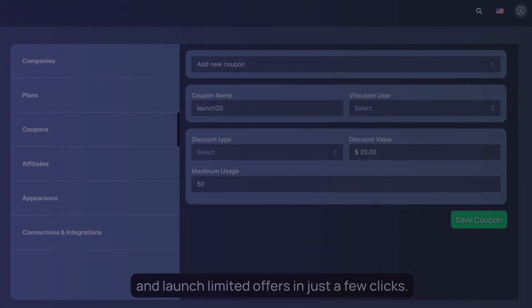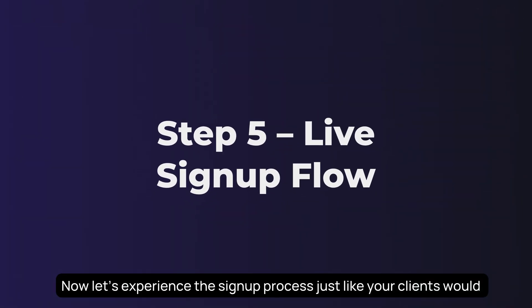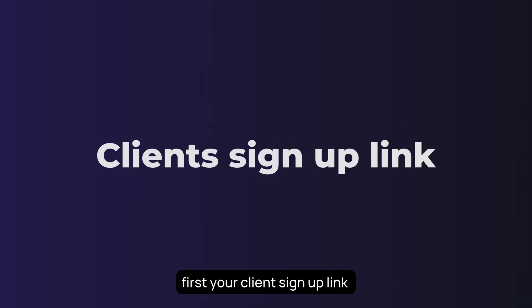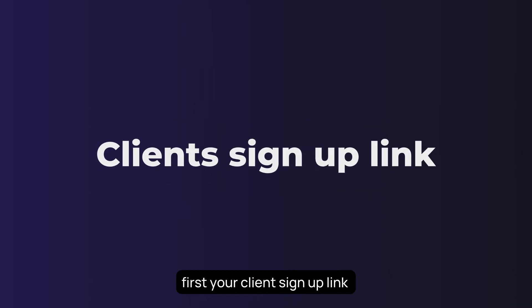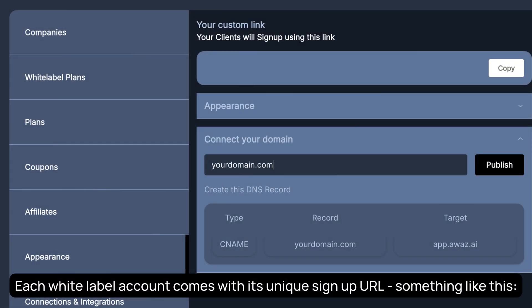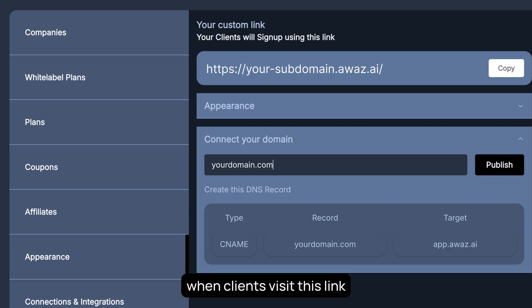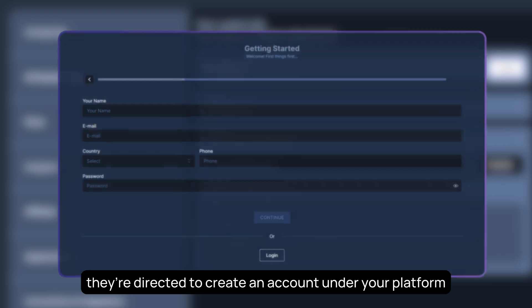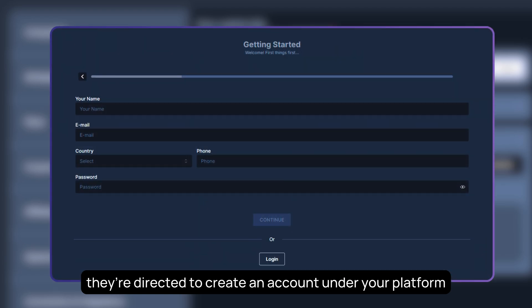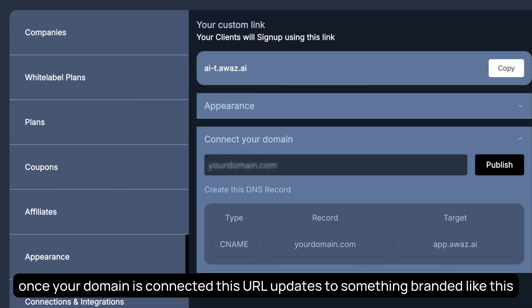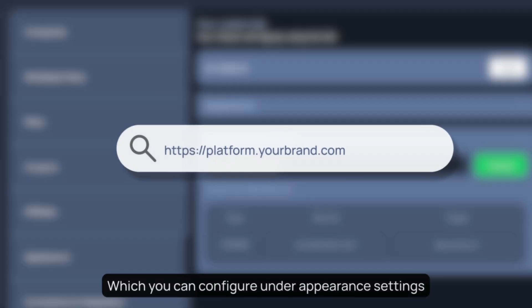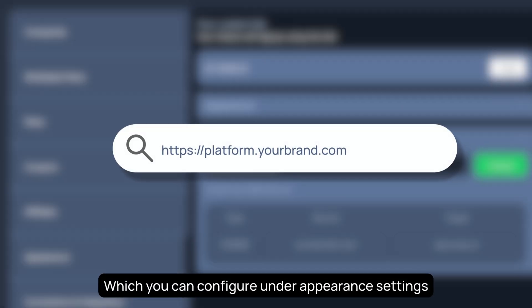Now let's experience the signup process just like your clients would. First, your client's signup link. Each white-label account comes with its unique signup URL – something like this. When clients visit this link, they're directed to create an account under your platform. Later, once your custom domain is connected, this URL updates to something branded like this, which you can configure under Appearance Settings.